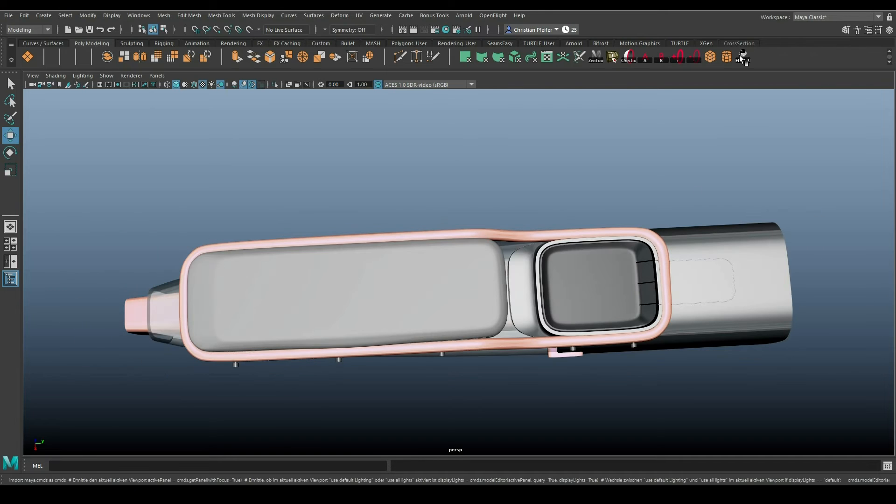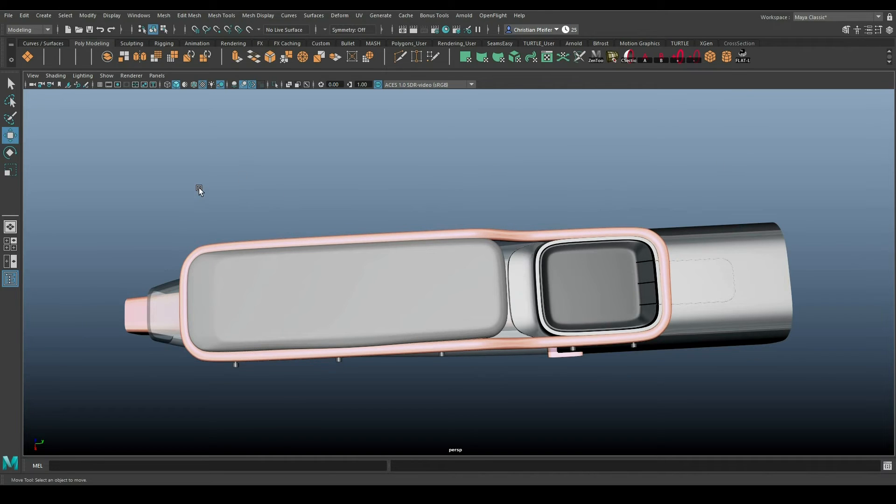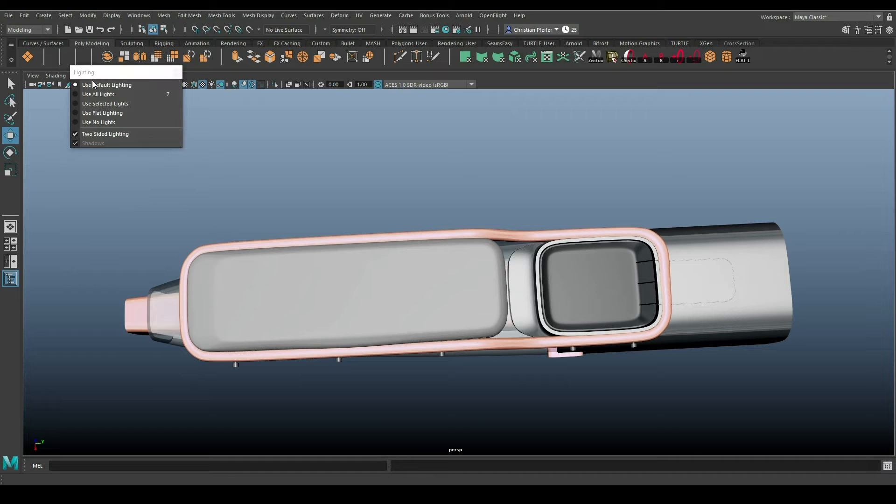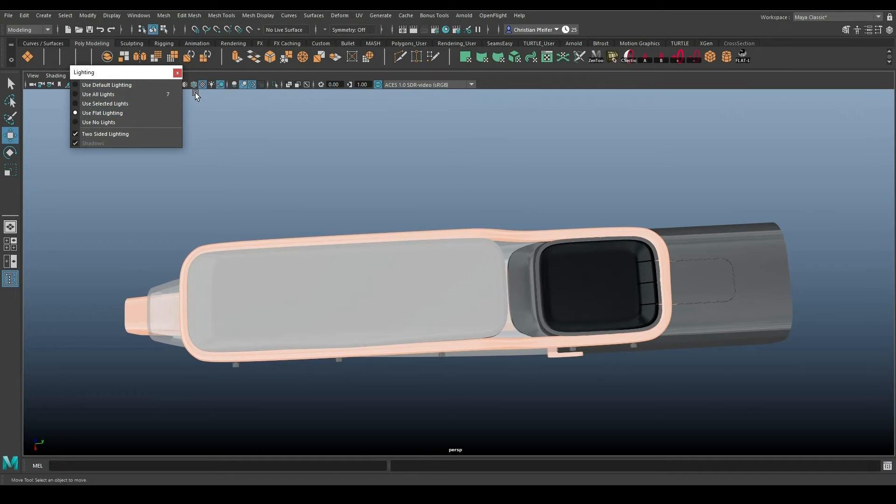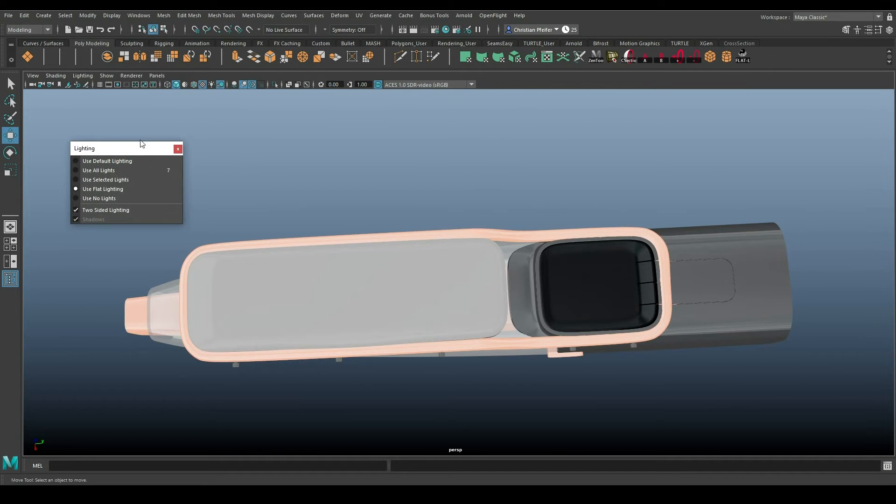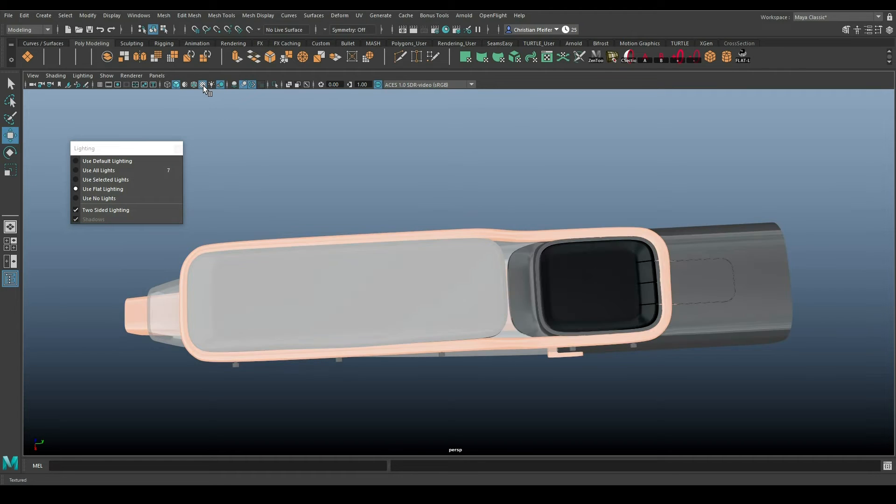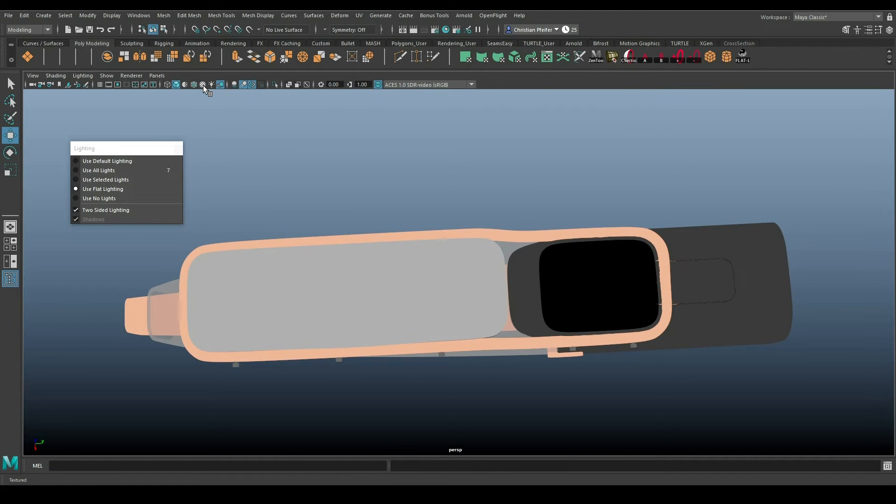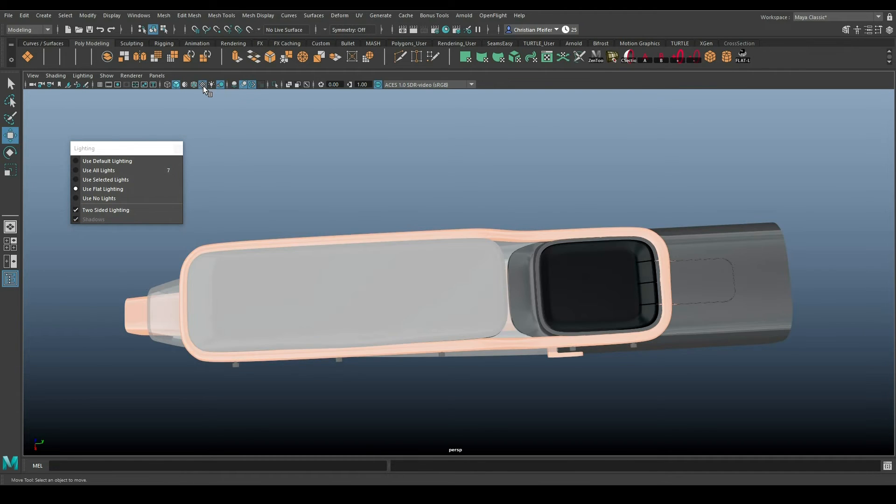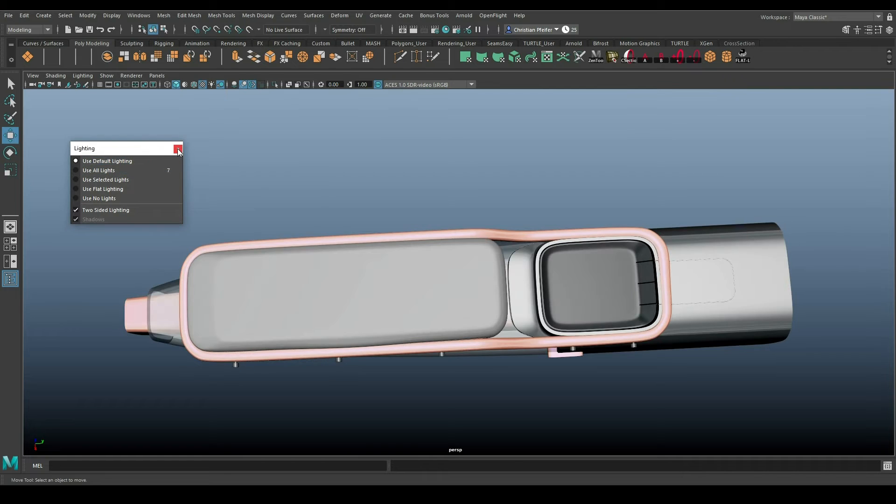You can activate this kind of flat shading by going to lighting, use flat light, but you also have to deselect the textures here to come to this mode. But it's a little bit hard to do.